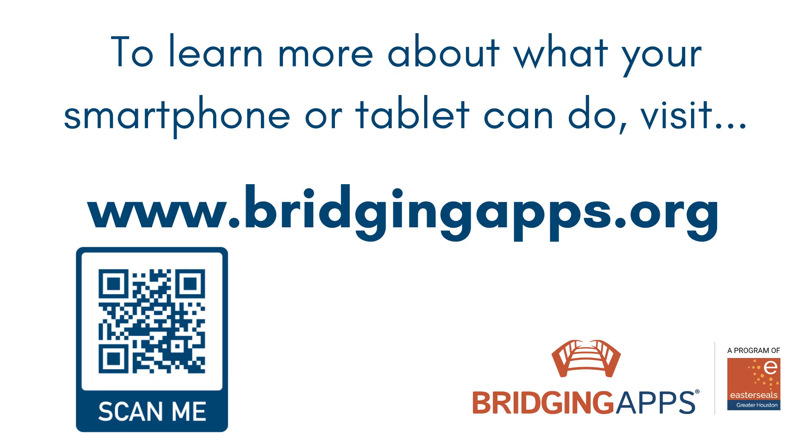We hope you have enjoyed this video. For more tips like this, visit www.bridgingapps.org.